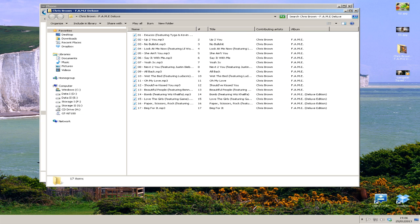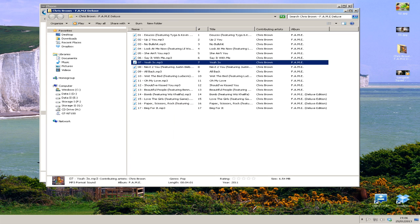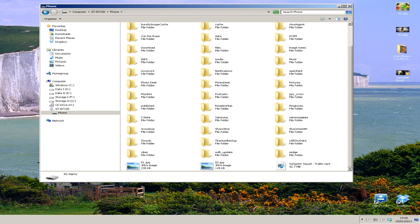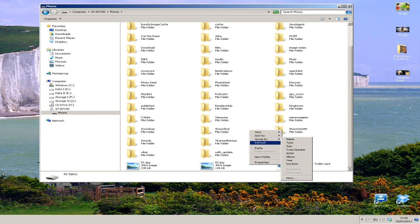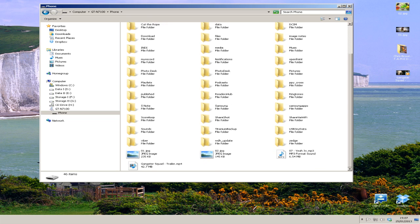We're also going to move across an MP3 file from Chris Brown's album. So I'm going to right-click on one particular track, copy it and then right-click on an empty space within the phone drive here and then paste. That's the last of the media files copied across and you can see at the bottom of all the folders, that's where they're placed.